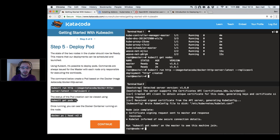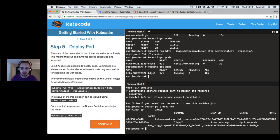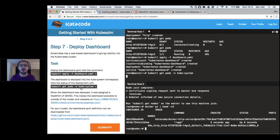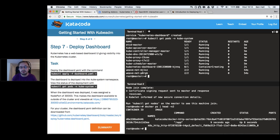After deploying weave-net, we can check the pods and see it running. Both nodes now show as 'Ready' and we're ready to start deploying workloads — for example a simple HTTP server, which goes through downloading the Docker image, scheduling, and running. We can also deploy the dashboard for a nice UI. Within a couple of minutes, we went from two empty machines to a working, fully deployed Kubernetes cluster.